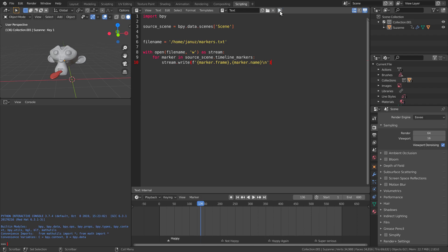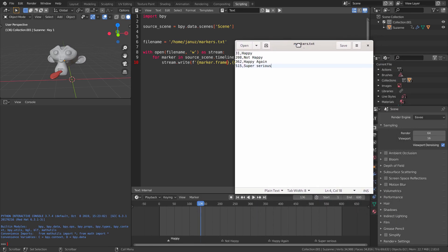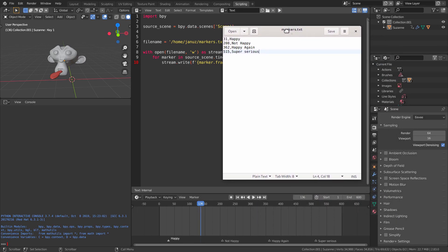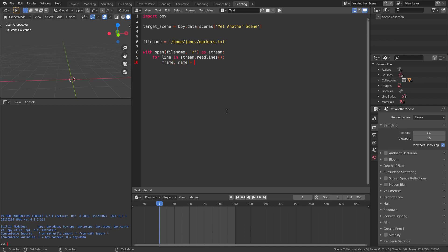Run this and you will have a text file that looks like this. Moving on to the target blend file — now we can open the file for reading with the 'r' parameter. We will use readlines to read one line at a time, and then the split function to split that text into two at the comma.